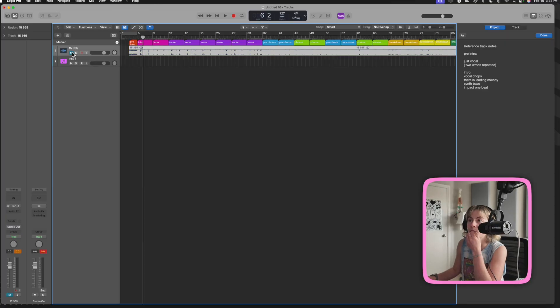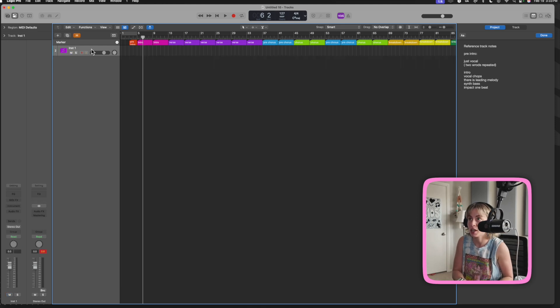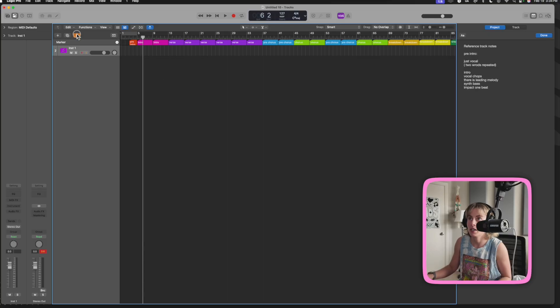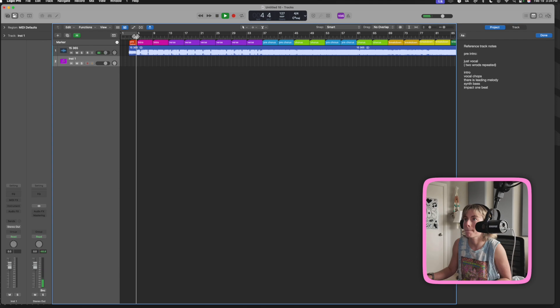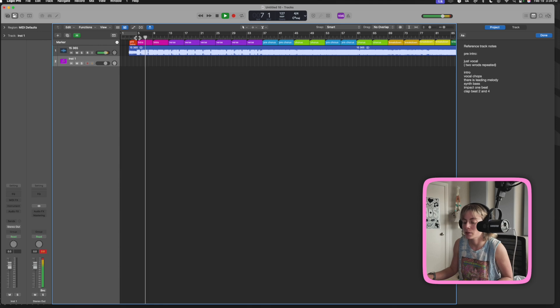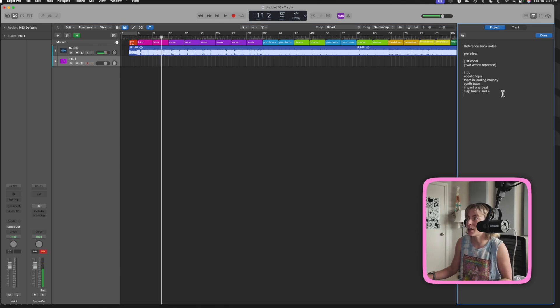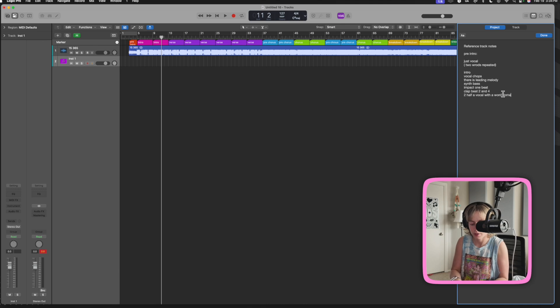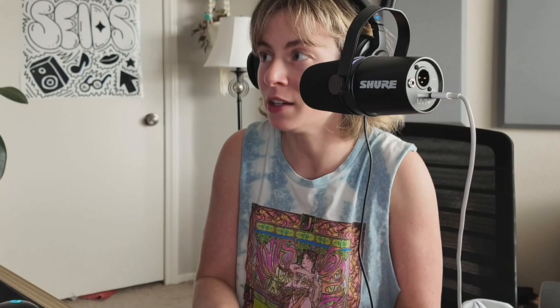When I'm ready to go, depending on how closely I want everything to be, I can just kind of hide the reference or delete it. Mute it and then press control-H to hide. Now I can just start building my own track with all the information, using the reference track as a guide. Then you press H to unhide it. There's a snare — I think it's like a clap — clap on beats two and four. And then the second half of the vocal with a word comes in. And then the verse is pretty much all the same stuff, just add more lyrics.